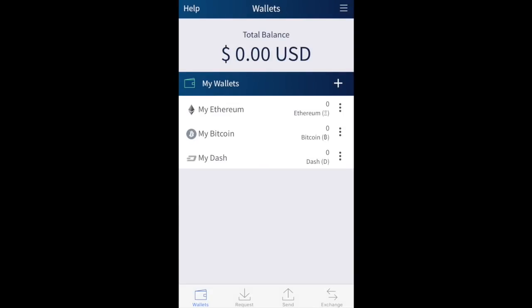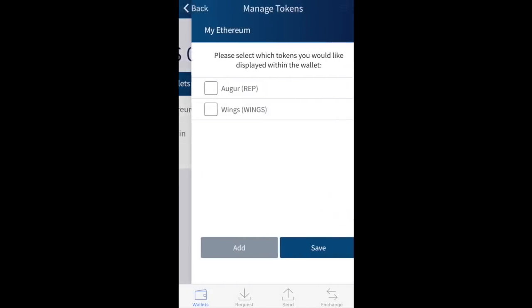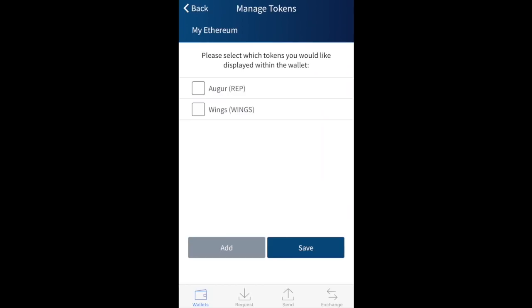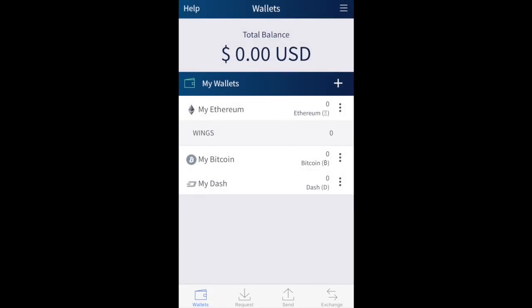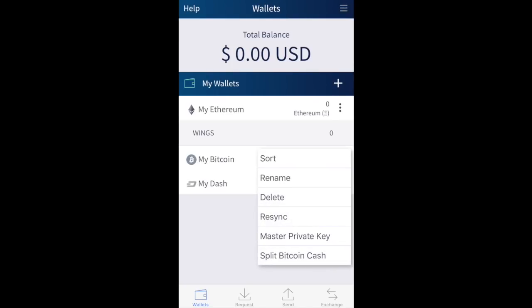You also have the ability to manage tokens, where you can select which tokens you'd like displayed within the wallet — I'm going to select Wings and click Save. For other wallet types, the three-dot menu offers slightly different options. For example, if I click on my Bitcoin wallet, I have the ability to split Bitcoin Cash.